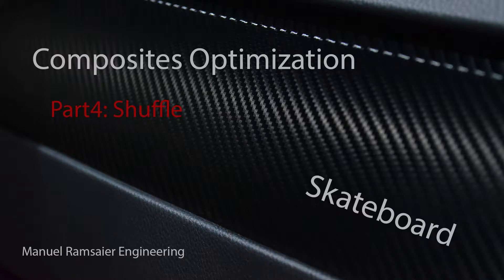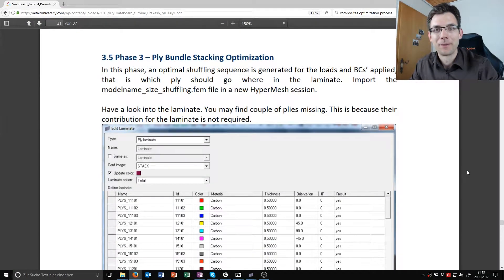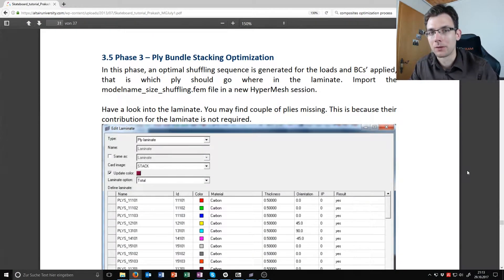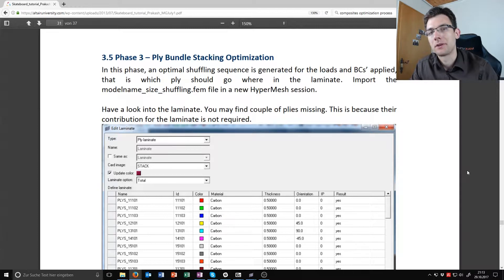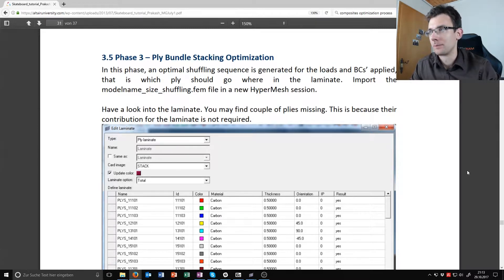Every day I'm shuffling. Hello and welcome to this last video about the composite optimization in the video series about the skateboard optimization tutorial.